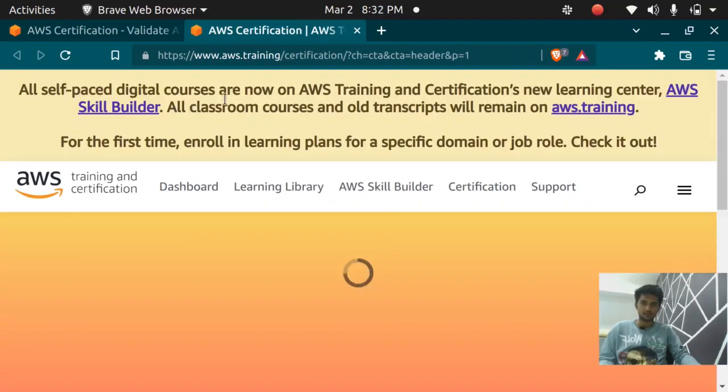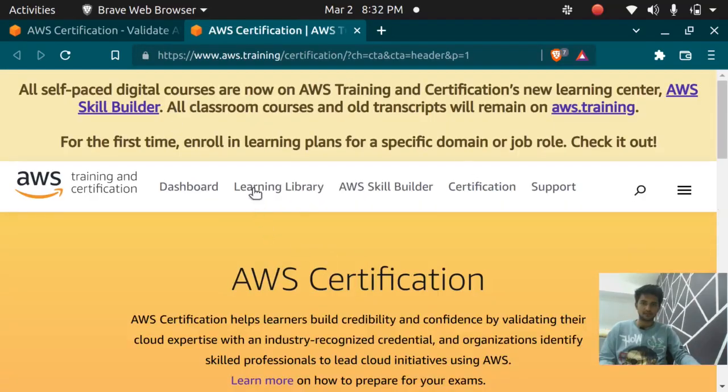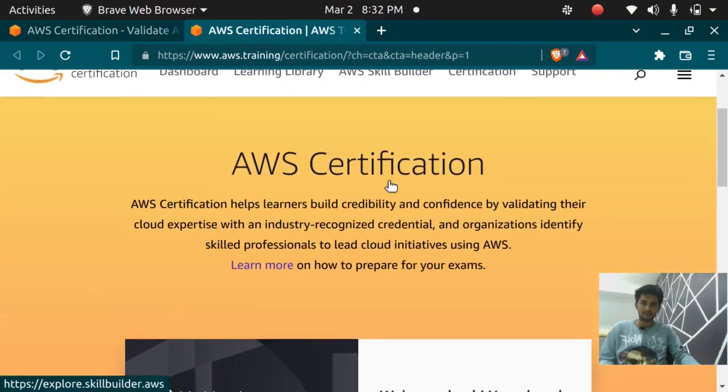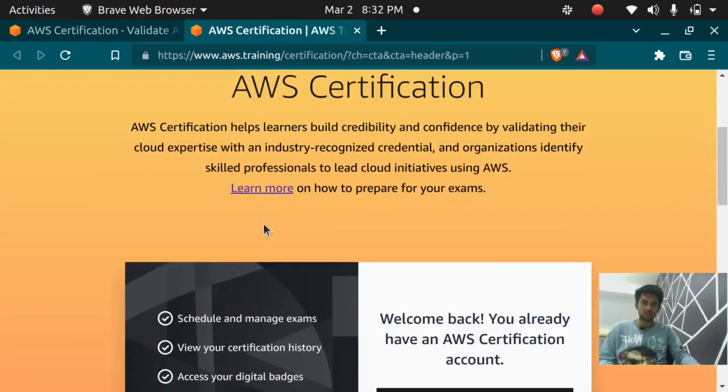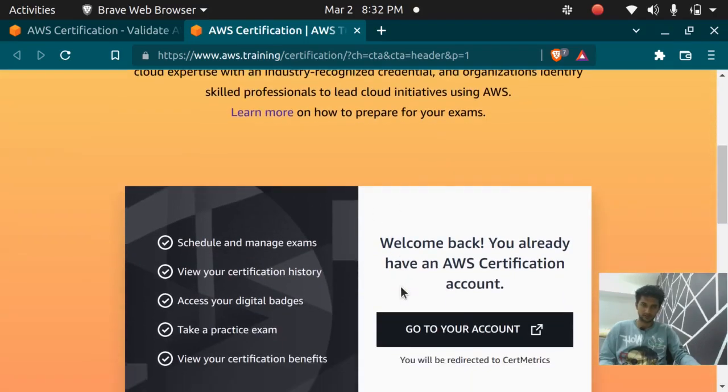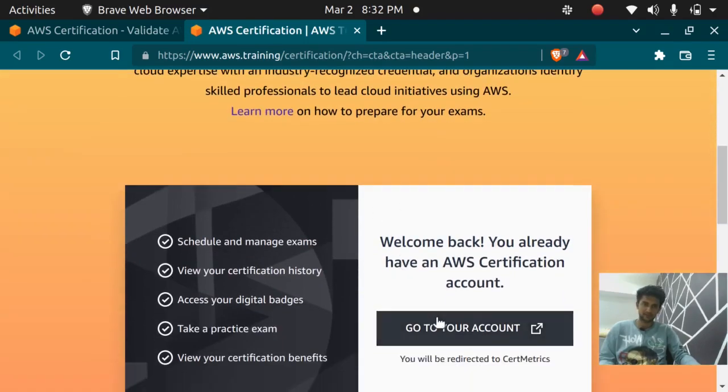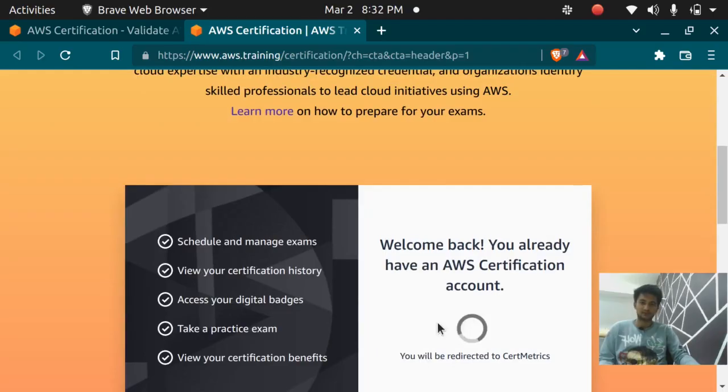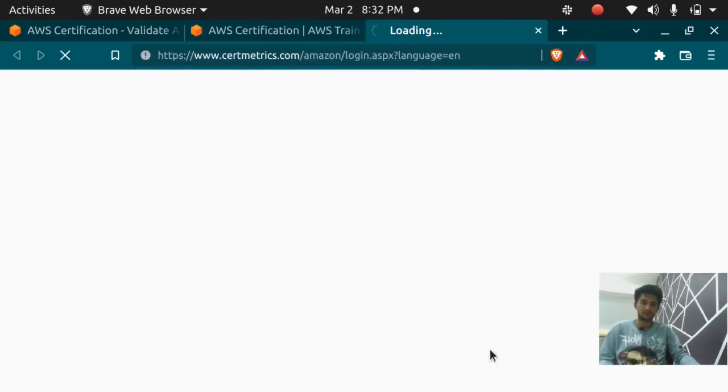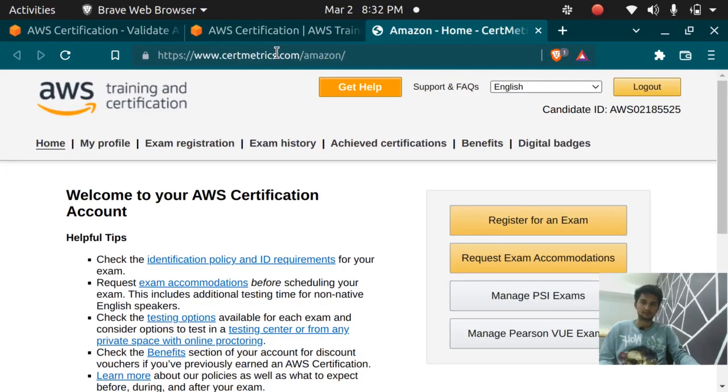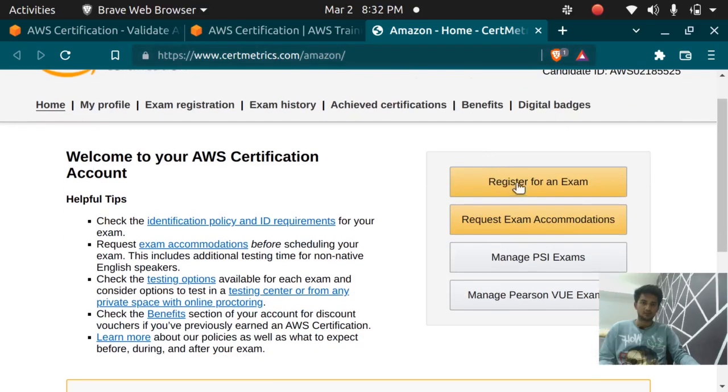You will get an interface like this. You need to log in to your AWS certification account. I have already logged in so I'll click on go to your account. It will be redirected to cert matrix.